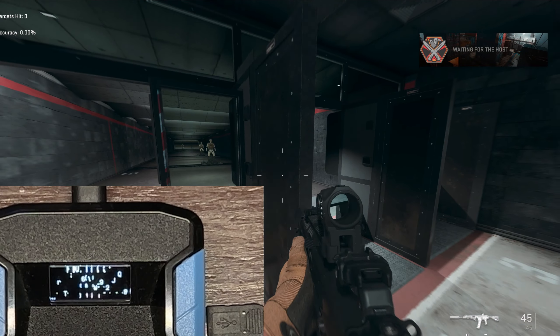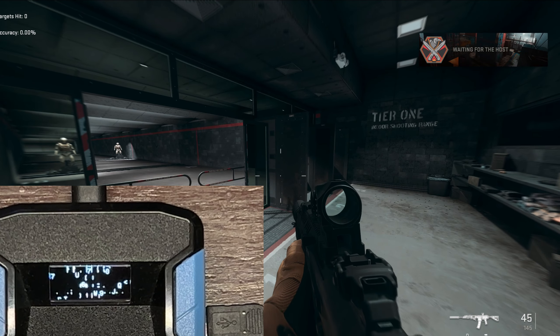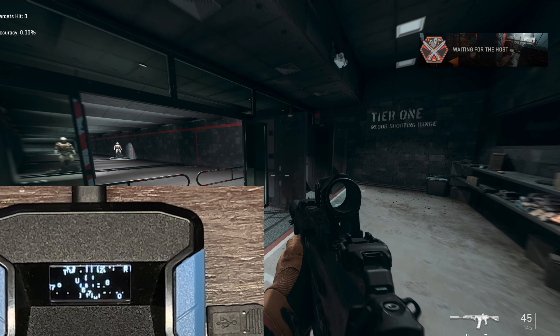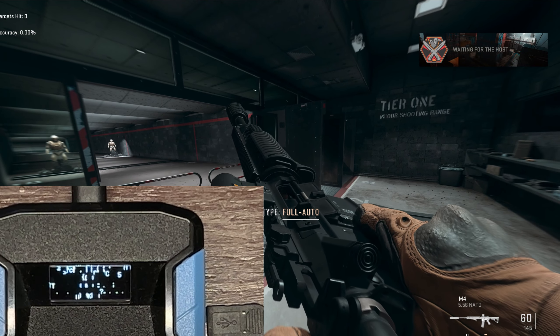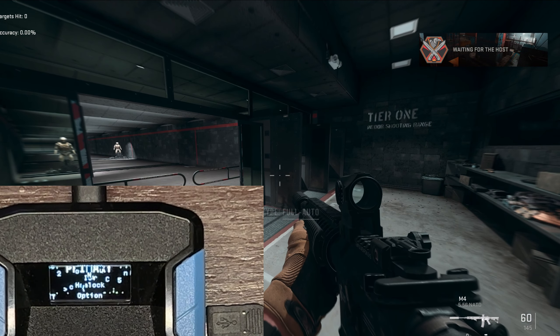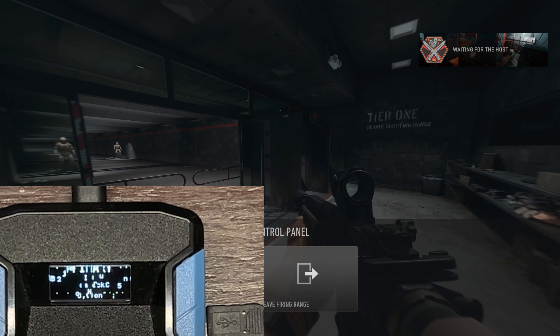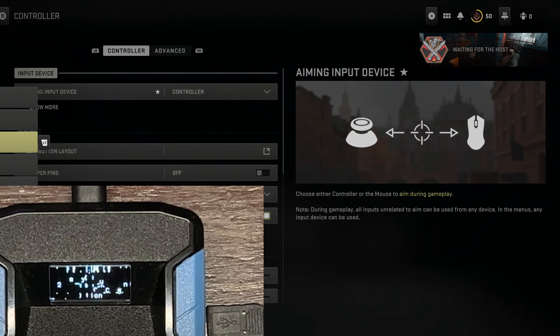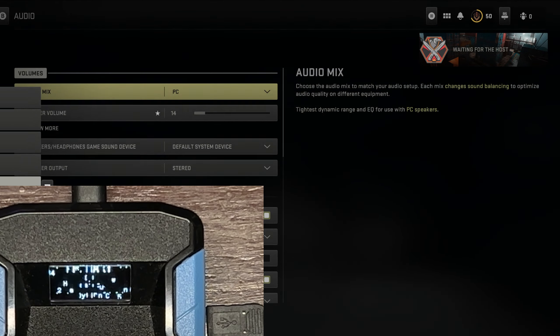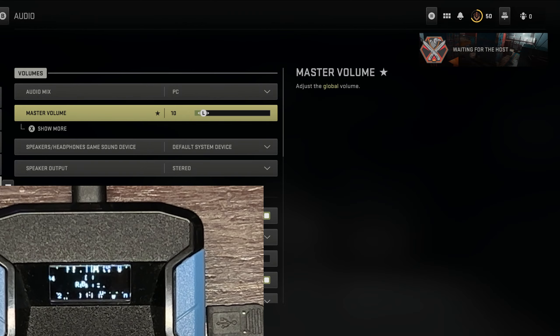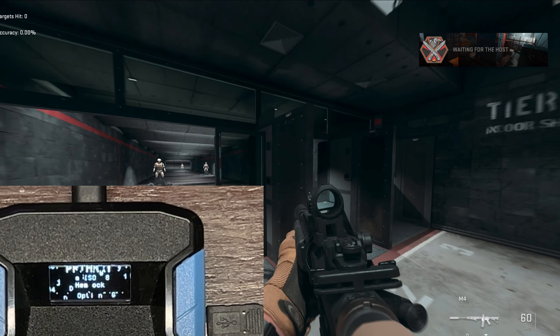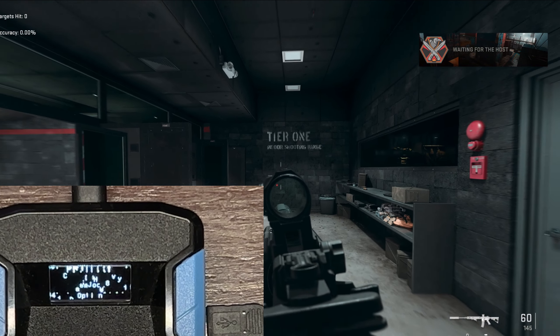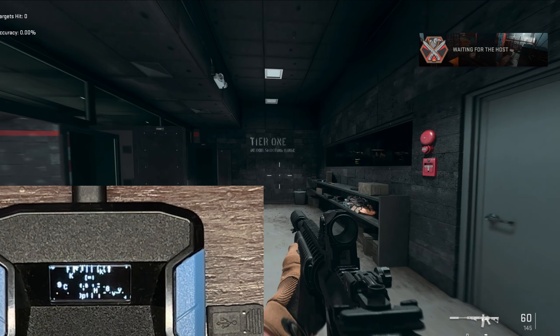We tested out the ISO Hemlock, let's go test out the M4. The M4 is actually meta now. I don't know if you guys know the M4 is meta, it is a very good assault rifle. It's so good in Warzone. I don't know if you guys have tried it, definitely try it. I think one of the barrels got a buff.